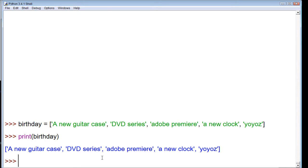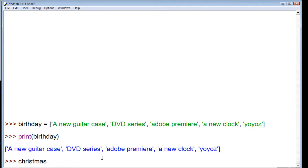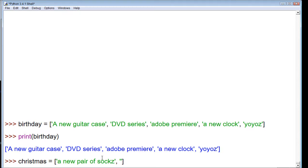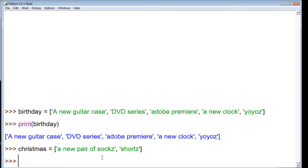Now, what if we wanted to combine two lists into one list. Let's say we have a Christmas list. I just want to put a few things within our Christmas list, so let's assign just two items: a new pair of socks and some shorts, because I like clothes for Christmas. So now we have two lists, birthday and Christmas.